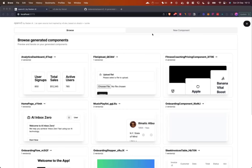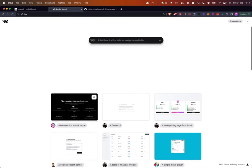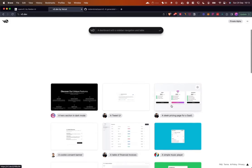In today's video I'm going to show you how OpenV0 was built. OpenV0 is an open source tool to generate Tailwind and React components. OpenV0 is inspired by the v0.dev project by Vercel, which is currently in private alpha, so we can't really use it, but we can take a look at how it works.